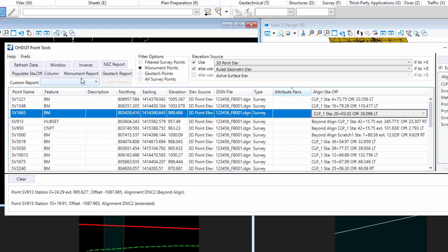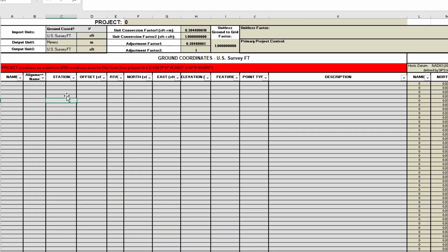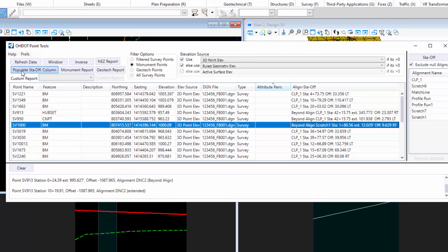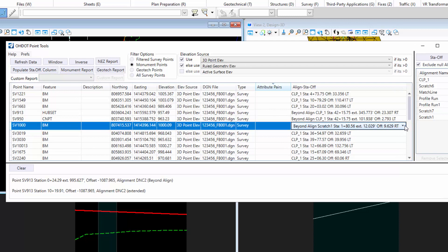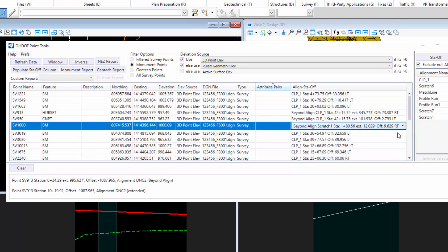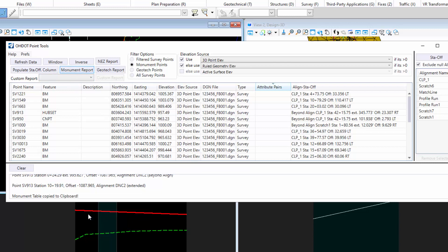You need to do that before you hit this monument report app, because you need these values populated for this report, where it asks for the Station Offset Left Right. So you want to do that first. You can go through, maybe you need to fix a couple of the alignments that it defaulted to. But then if you have nothing selected and you hit this button, everything in the display will get copied. But if you do have a selection set here, whatever rows are selected would be the only rows that are used.